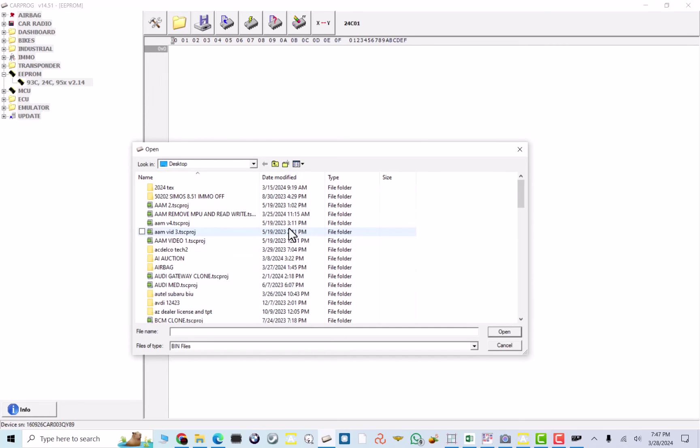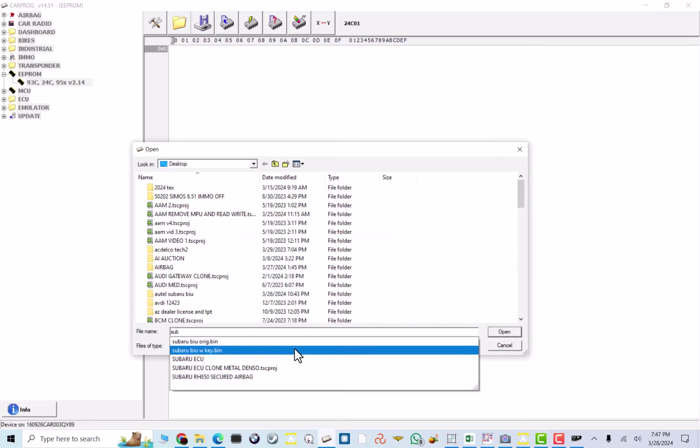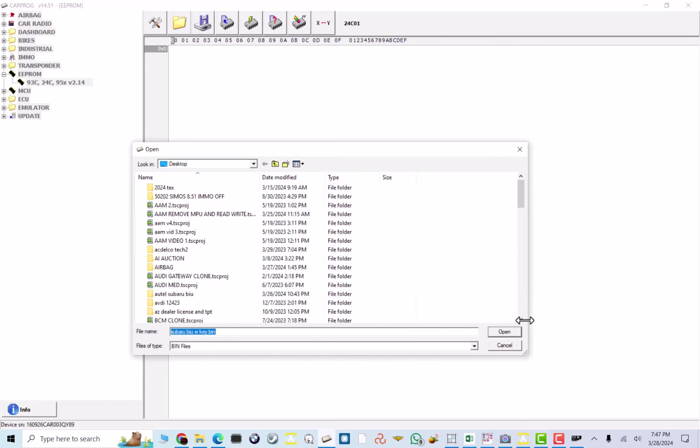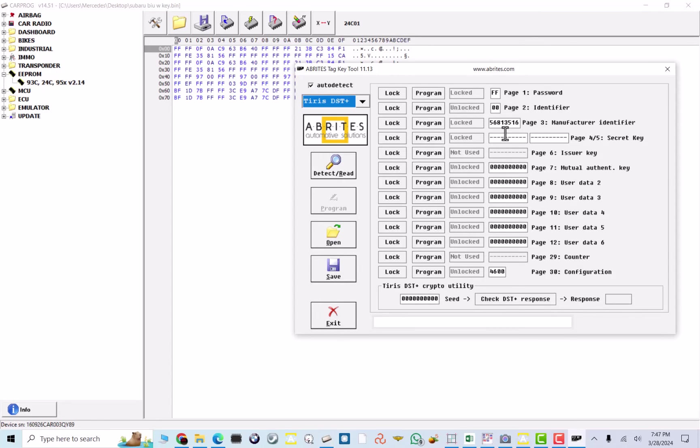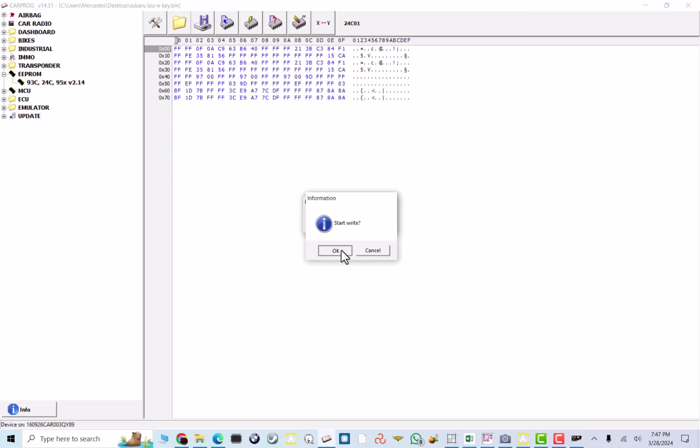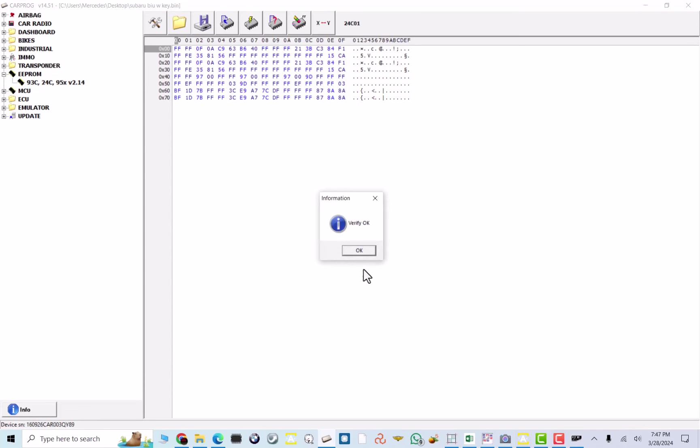I will set up my Car Pro to read my 24C01 EPROM. Now, I will load my Subaru-generated BIU with a key file. And, we confirm 56, 81, 35. This is what we had over here. 56, 81, 35. Sounds good. Just going to hit write. We're going to hit write. And, it's going to write this key into the BIU. There you go.